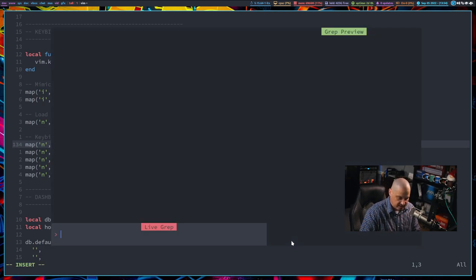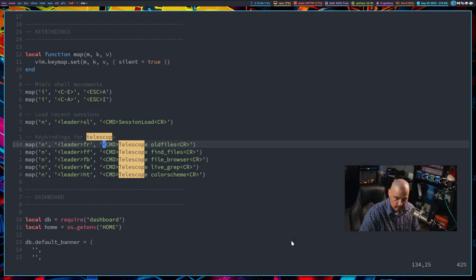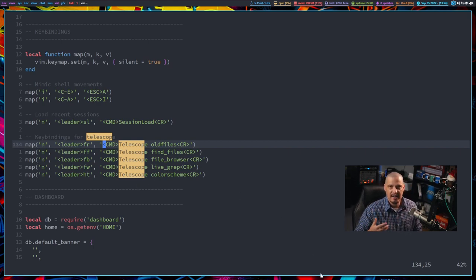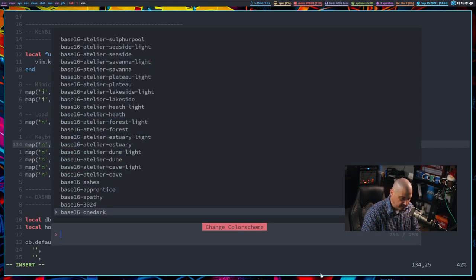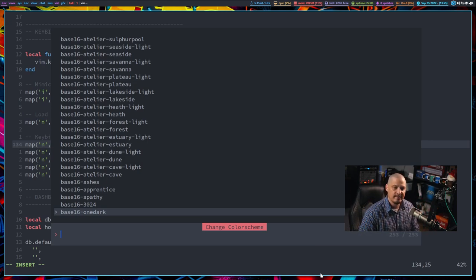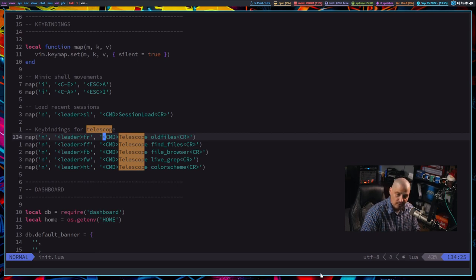I also mapped Space-FW for 'find word,' which runs 'telescope live_grep.' That searches for a specific word — if I start typing 'telescope,' for example, it looks through my dotfiles repository. I also added Space-HT for 'telescope colorscheme,' which is the same key binding I use in Doom Emacs to change the color scheme. So Space-HT runs the Telescope fuzzy finder and lists all available Vim color schemes, allowing me to switch to any of them.